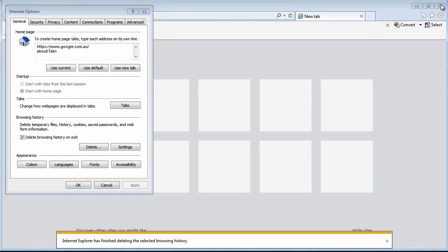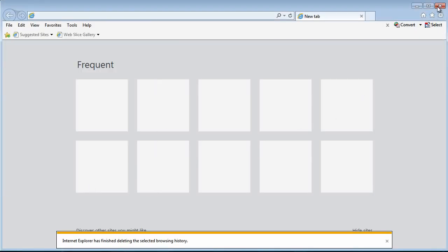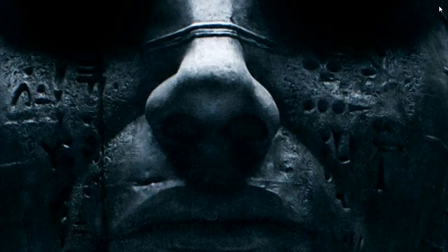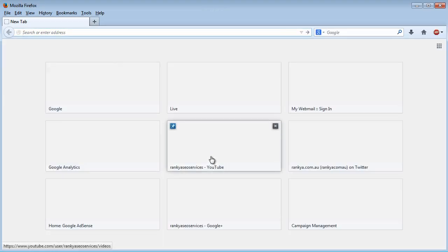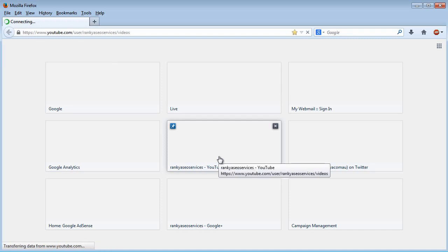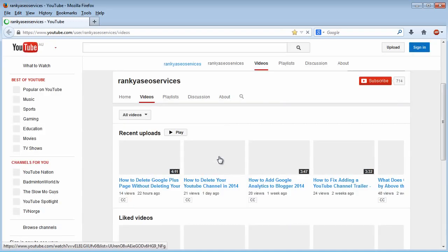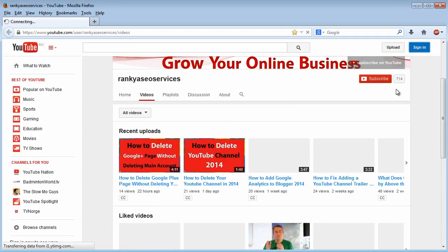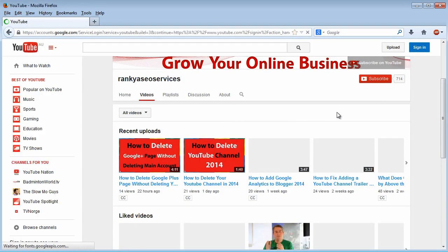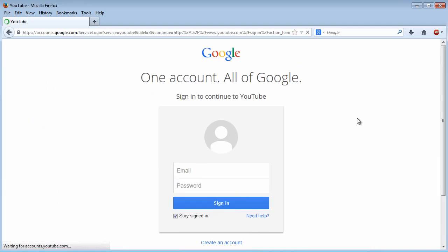Close the browser that you're using and then re-open it, and then log in to your new YouTube channel.